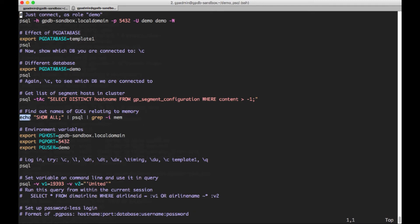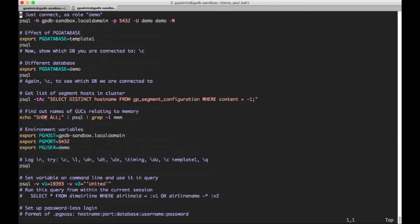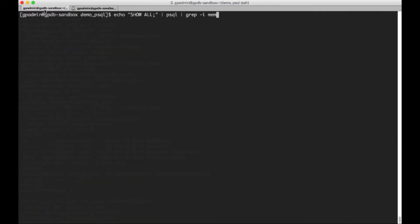This is one that you might find handy. You can do something like this. You echo a command, show all in this case, and then I'm piping it to the psql client. And then I'm piping the output of that through grep -i. So it's case insensitive. And I'm going to grep on mem, because I guess that any guc, which is also called, it's a short name for command or configuration parameter. I think it stands for grand unified configuration or something. But I'm looking for any gucs that are related to memory.